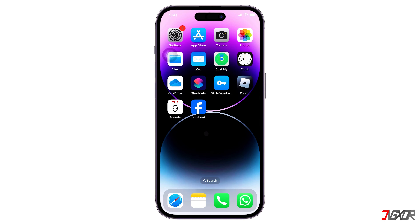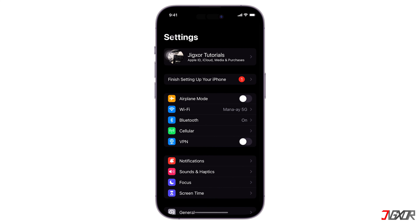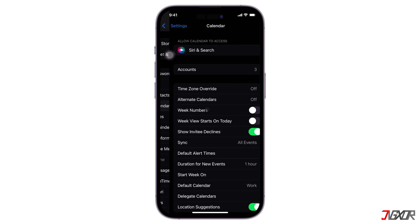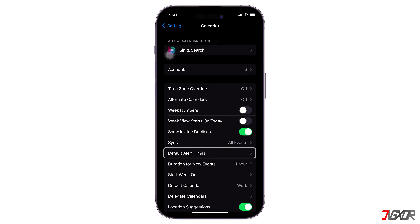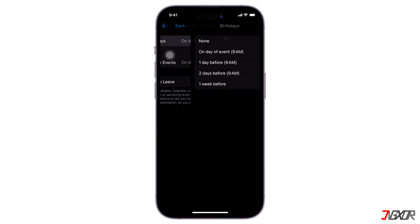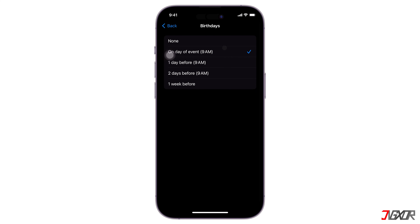To receive birthday reminders, access the Settings app on your iPhone. Open the Calendar option and select Default Alert Times. Choose Birthdays and determine when you would like to receive reminders, such as on the same day, a day before, two days before, or even a week before. It all depends on your personal preference.